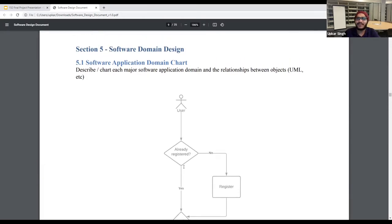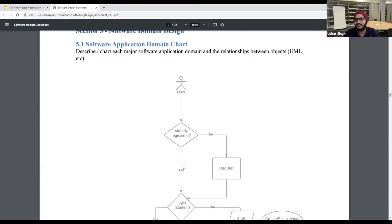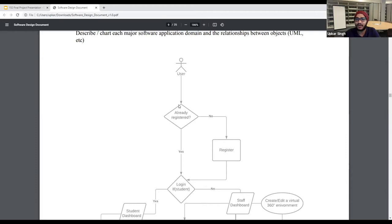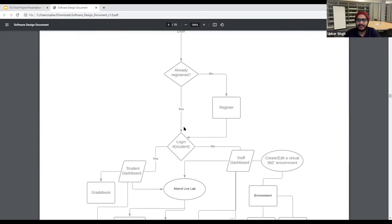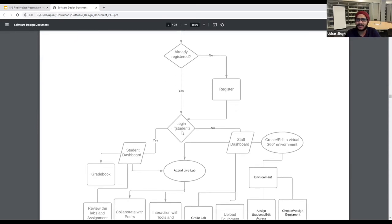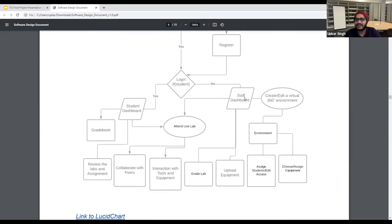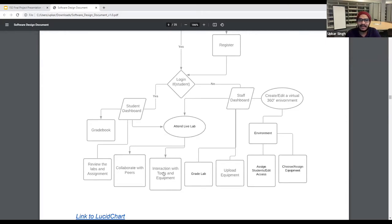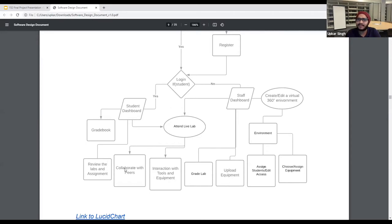So this is the software application domain chart, very known as UML diagram in this case. So we have a user and we are going to check if the user is already registered or not. If they are not registered, then we are just going to register them. And if they are registered, then they can just log in as a student or a staff. So when they're in the staff, they have the ability to upload an object and then assign student a lab, create an environment for them. For the student dashboard, they can attend the live lab and interact with the 3D object that we have on there. The features that we haven't implemented would be the grade book and assigning the assignments and collaborating with the peers.